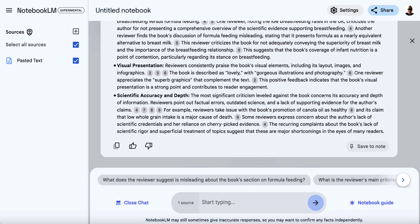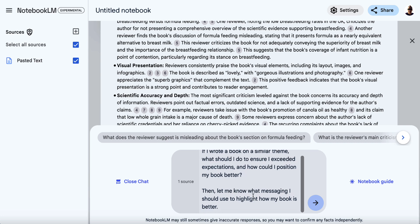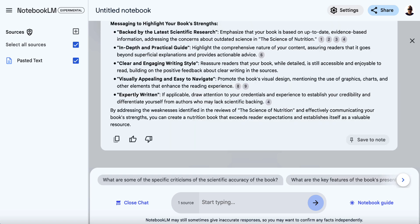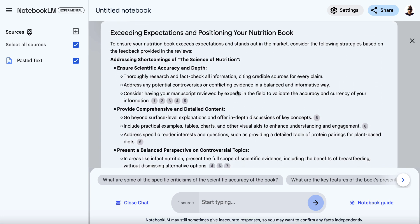Now we're going to get advice from Notebook LM on how we can make our potential future book better. Please bear in mind that when you're doing this for real, you'll want to have a lot more reviews — as many as possible — but this is just to keep the video shorter. I type in: 'If I wrote a book on a similar theme, what should I do to ensure I exceeded expectations and how could I position my book better? Then let me know what messaging I should use to highlight how my book is better.' We hit enter and get information on how to create a better product in the same niche and how to use messaging to highlight how our book is better.